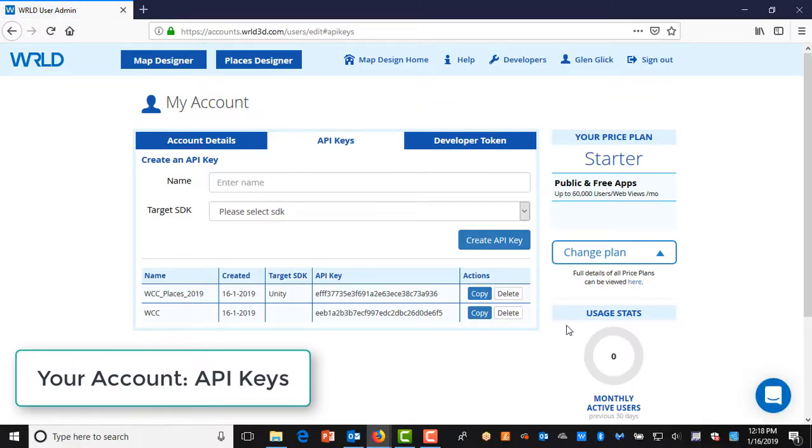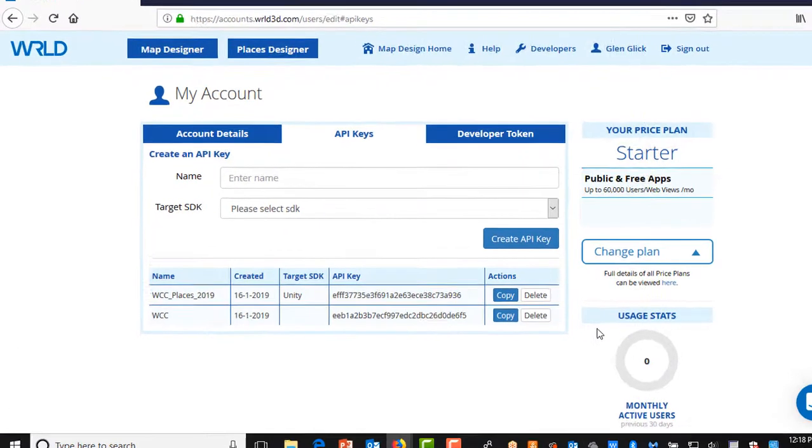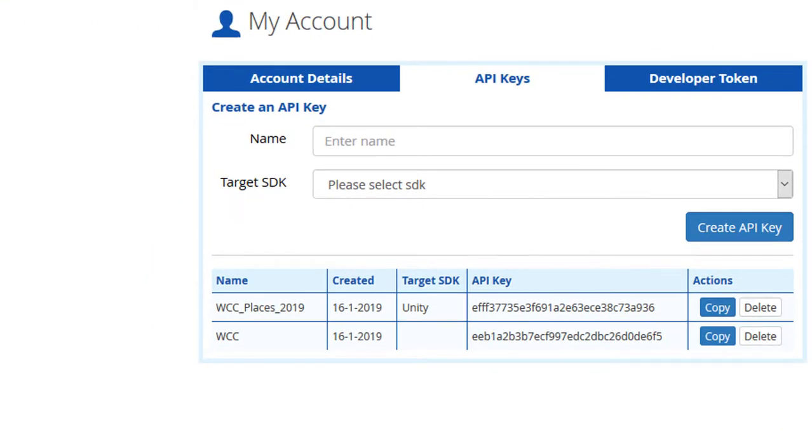The API keys are stored in your account, so your account window should be open. A map can have several different API keys, depending on the target SDK, say iOS or Android.